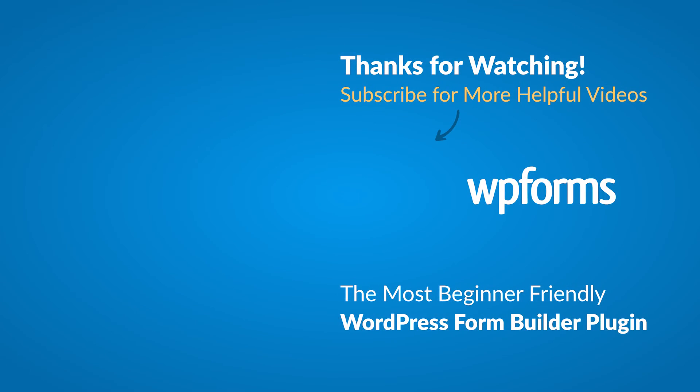Hey everybody, this is Daisy with WPForms. Thank you so much for watching and if you enjoyed this video or found it helpful, please give it a like and subscribe to our YouTube channel, where I can show you how to build smarter forms with WPForms through our how-to videos and more.